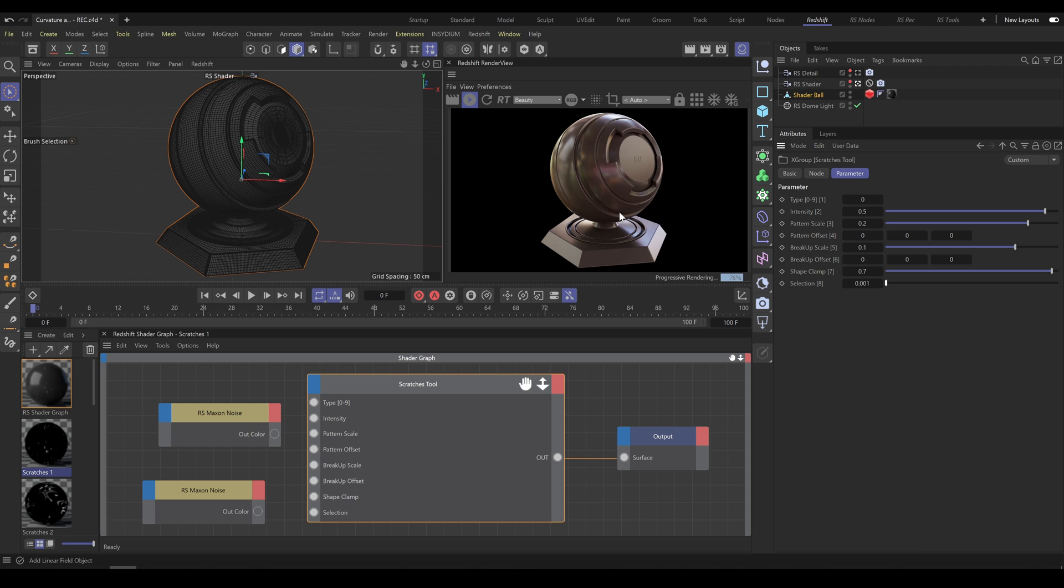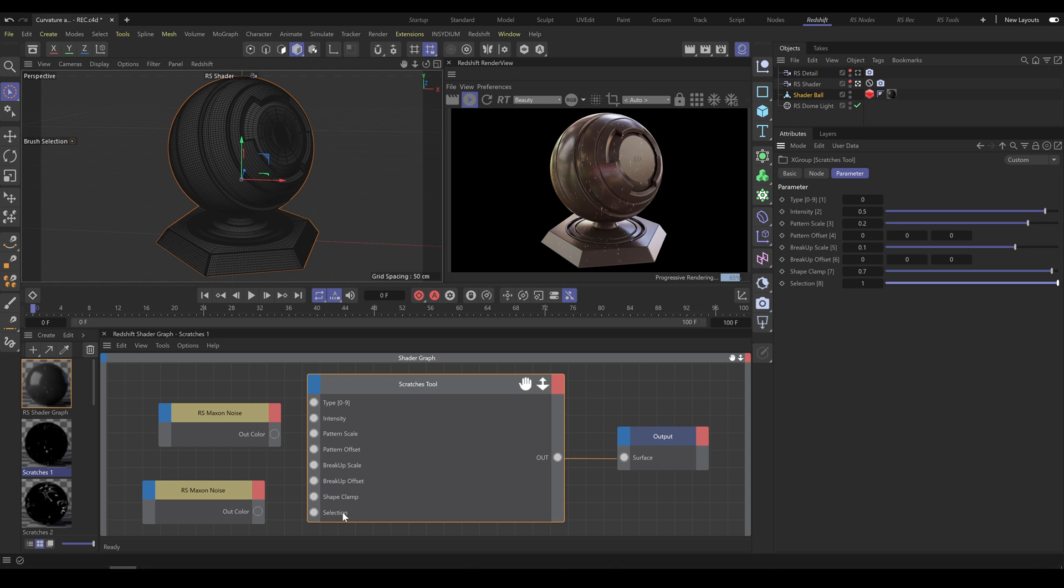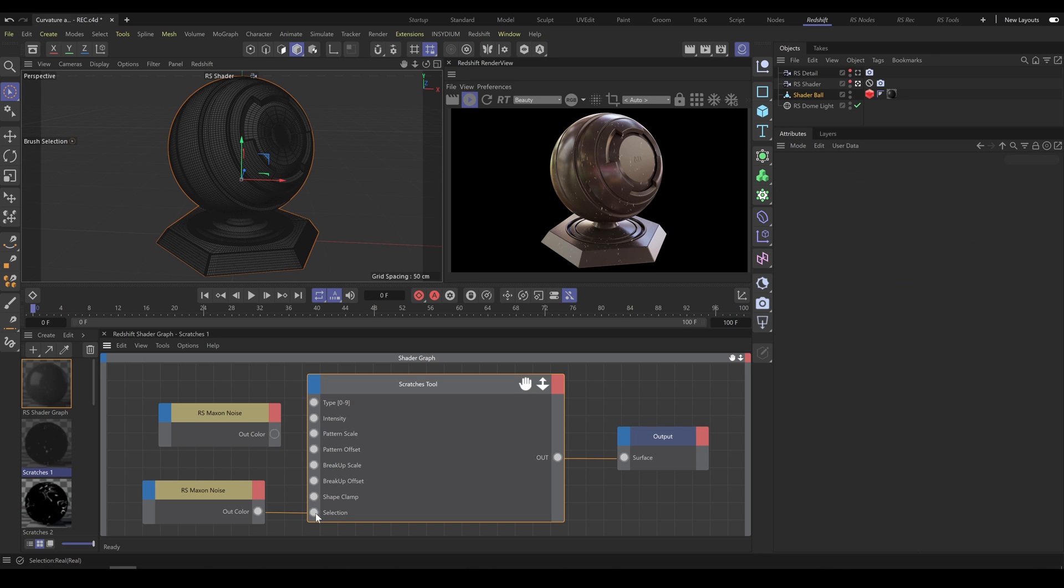If you control selection with Max and Noise or Vertex Selection, you will have control over scratches density and placement. For demonstration, I will use Max and Noise, but you can use any other selection tool, Vertex Selection or Field Selection instead. And it immediately produces a more natural-looking result.